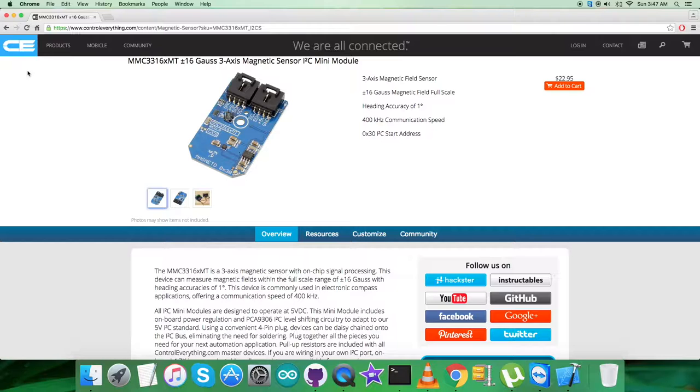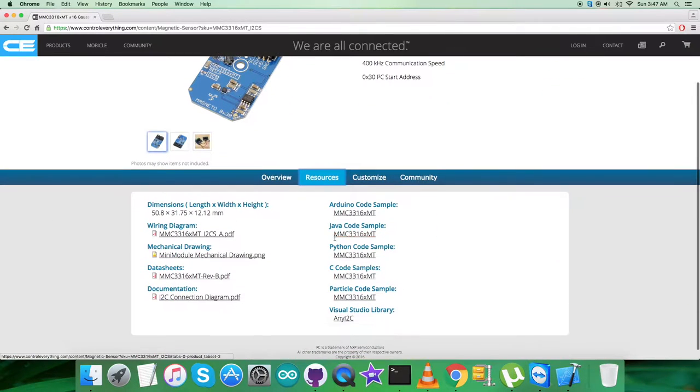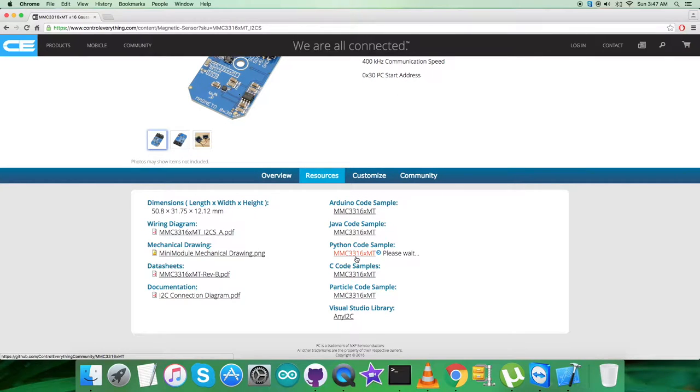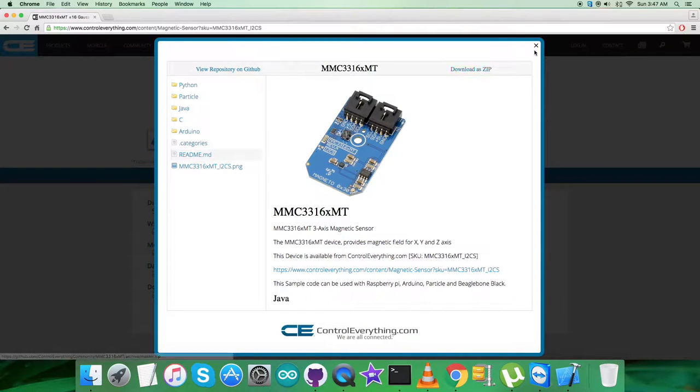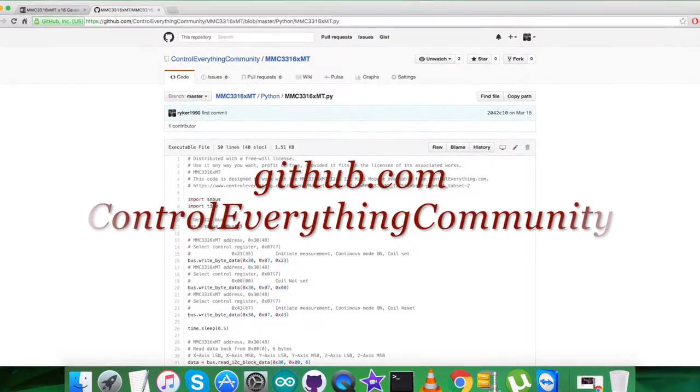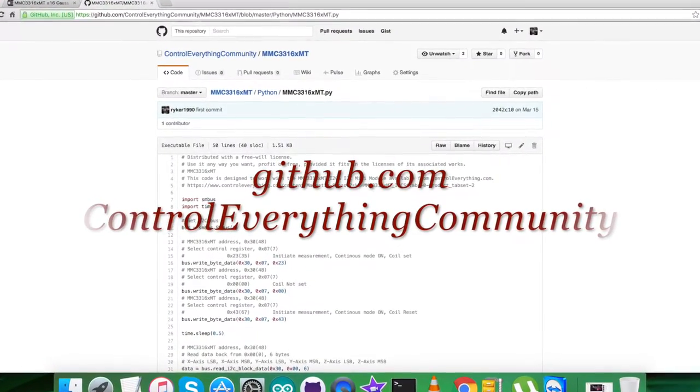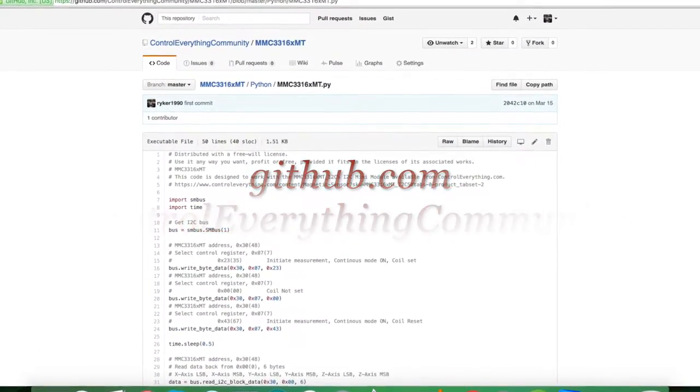Furthermore, I will be interfacing the magnetic sensor MMC3316XMT with Raspberry Pi and Python code. To get the Python code, I will be going to the resource tab and clicking on this Python code sample. You can download the code sample as a zip file from here.